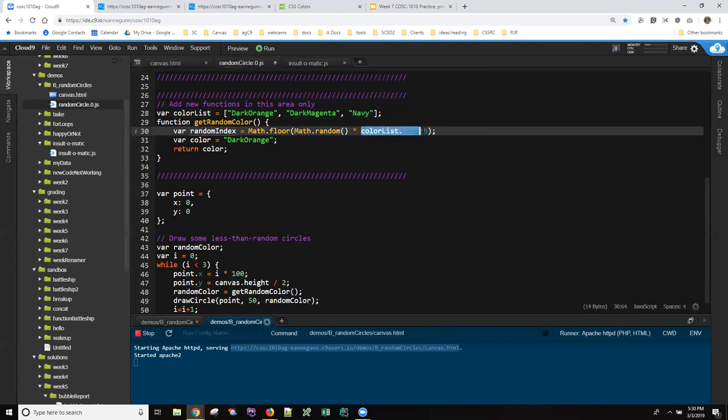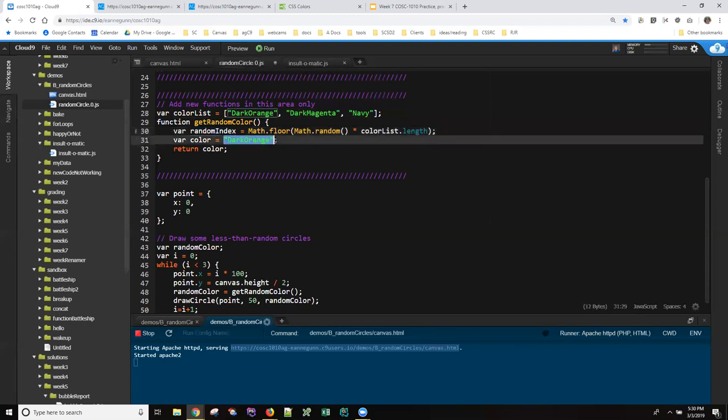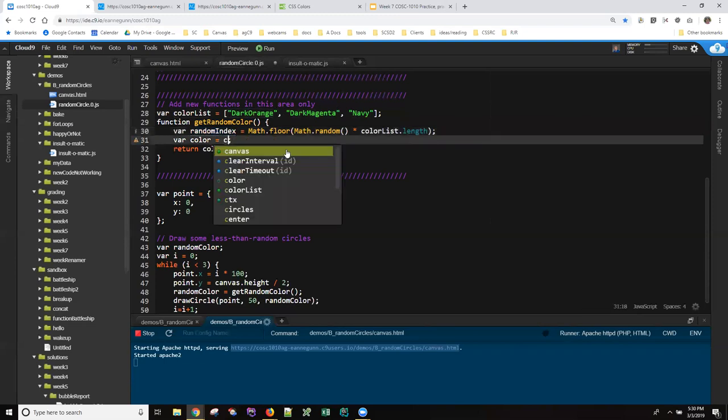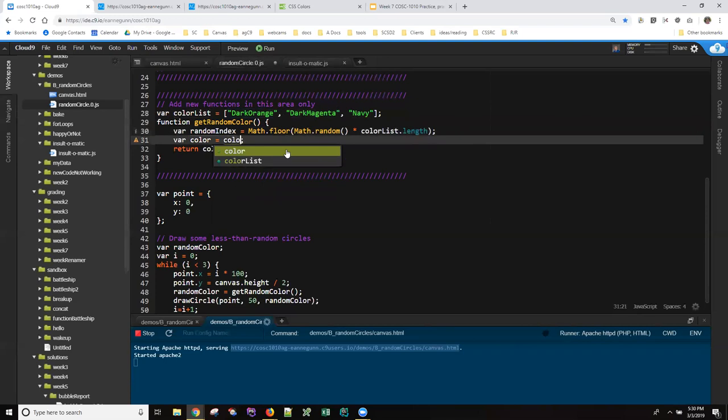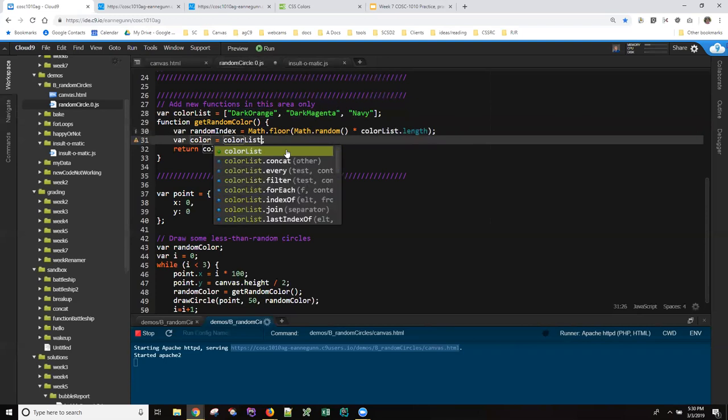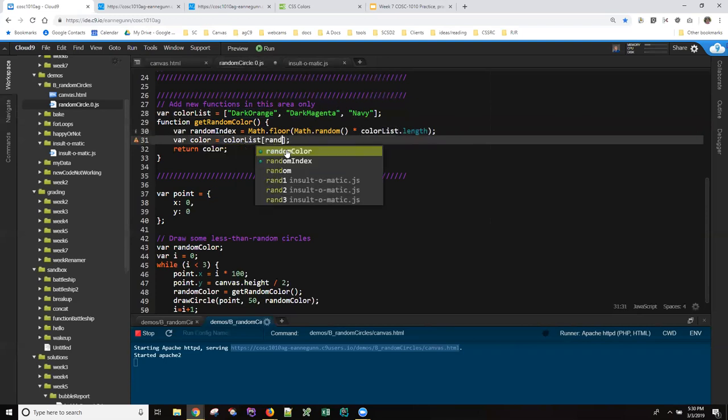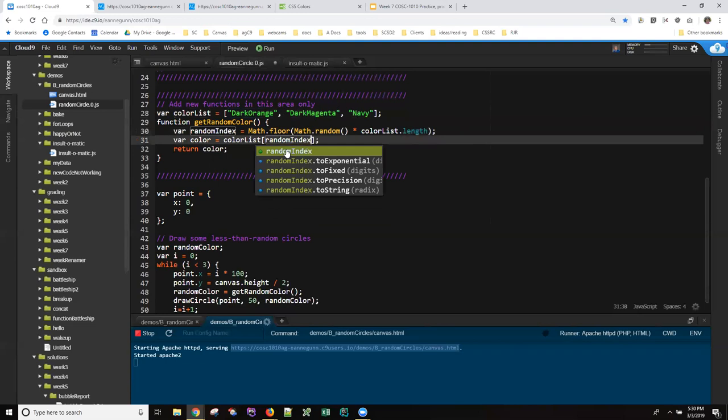Multiply that by the length of the list. That'll give you a decimal number. Floor will give you an integer between zero, one, and two. That's your random index. And then instead of a fixed value here, we just index into the array.